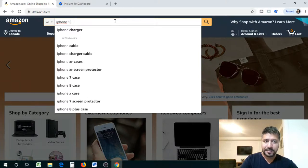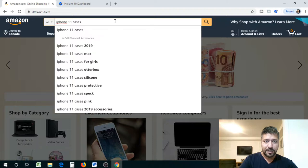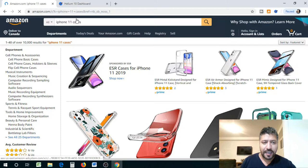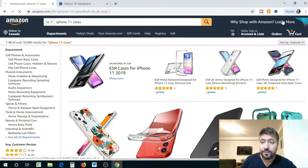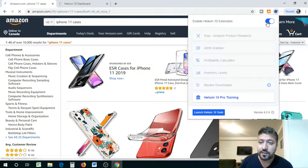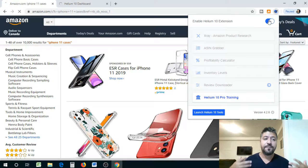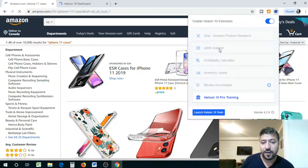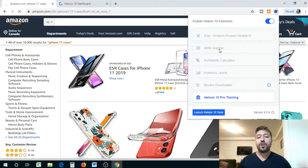iPhone 11 is out, as you guys know, which doesn't look much different from the rest but has an additional camera. So here are some of the cases available for iPhone 11. I just want to make sure the Helium 10 Chrome extension is attached right here. I'm going to reset it so it starts again. The two tools available with the Helium 10 Chrome extension are basically the X-Ray and the ASIN grabber. Today I wanted to go through the X-Ray Amazon product research tool.